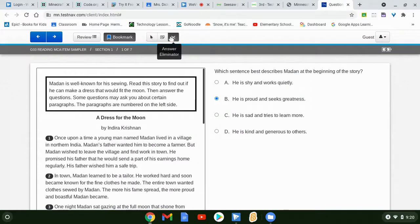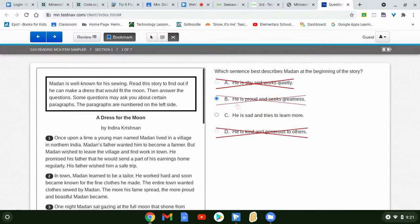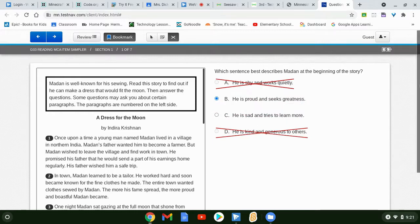The answer eliminator is a nice tool. If you know for sure an answer is not correct, you can X it out. That gives you a choice between two, and visually that's a really nice tool to ignore the wrong answers and just focus on the two that are options, not worrying about all four answers.